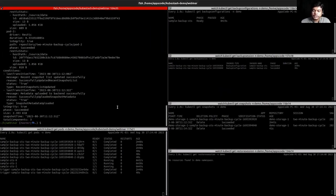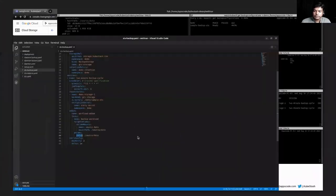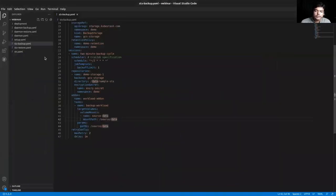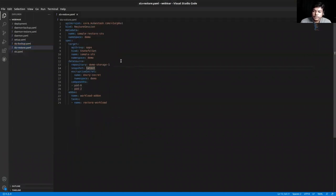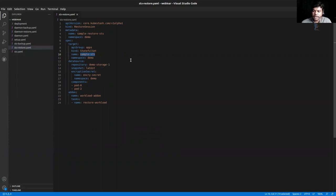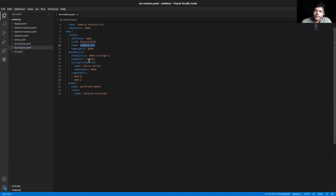Our backup is successful using KubeStash. Now we want to restore this backup, so we have to apply the restore session. Let's see the restore session YAML. I want to restore the StatefulSet to the same StatefulSet, so I keep the same name. Here I have given the snapshot ID 'latest', meaning the latest snapshot. If I want to restore previous data, I can provide the specific snapshot ID — that is the snapshot name — but I want to restore the latest one, so I provide 'latest', along with the components I want to restore.